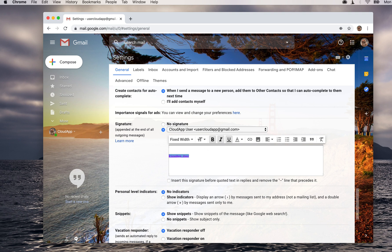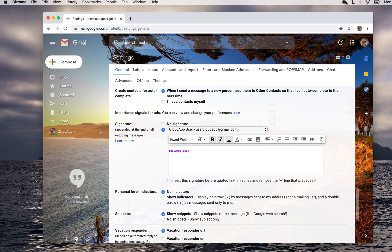You can play around with that. A lot of people will add a link to their website or a phone number, whatever you would like to have people see in your signature. You can also add an image.